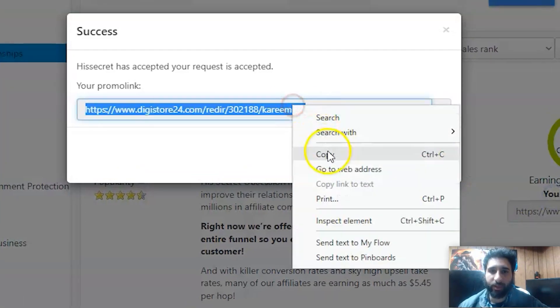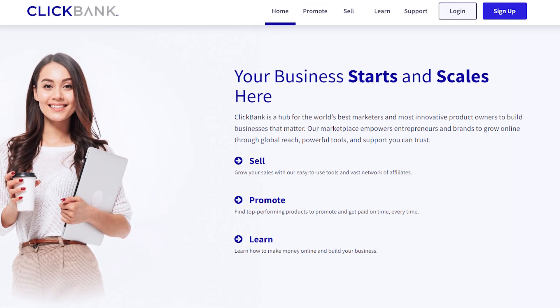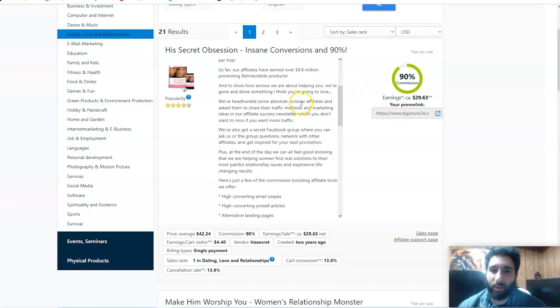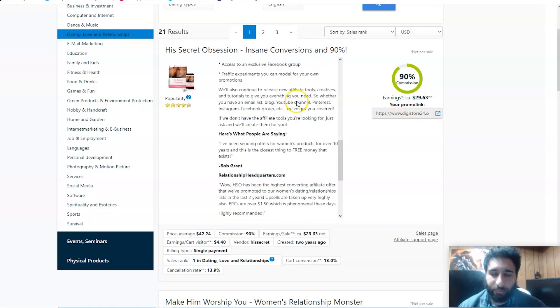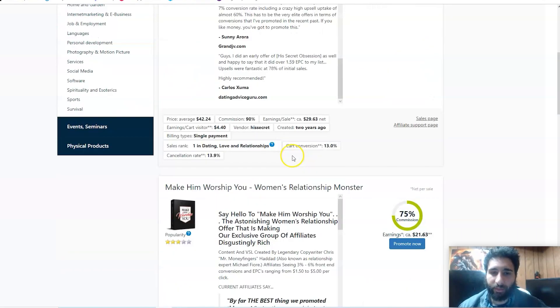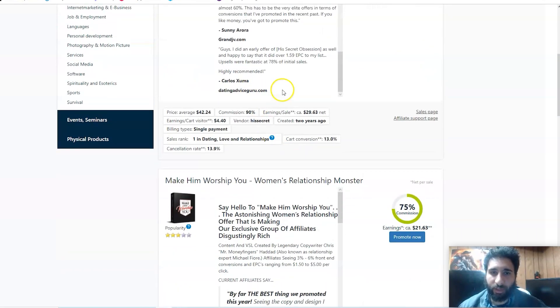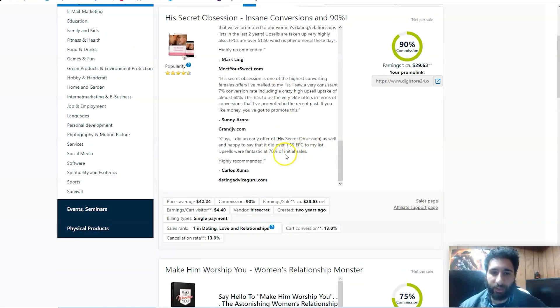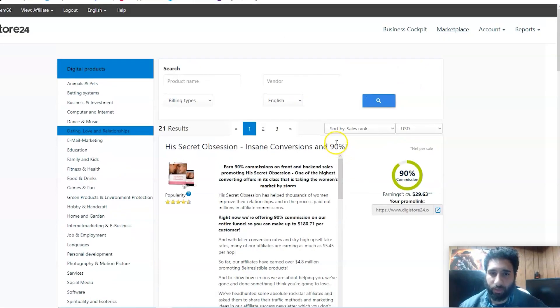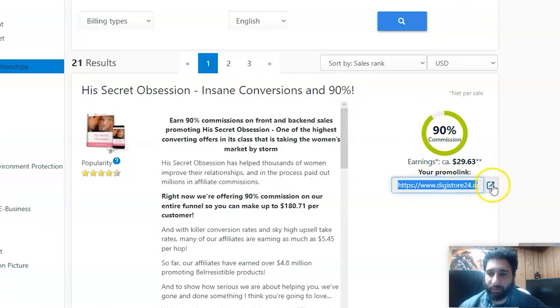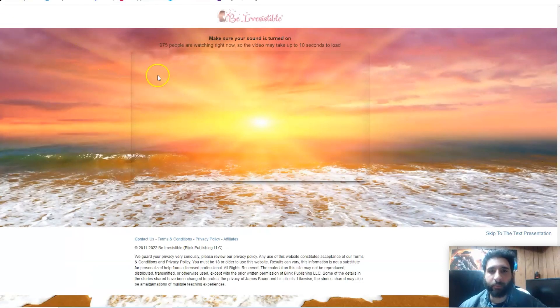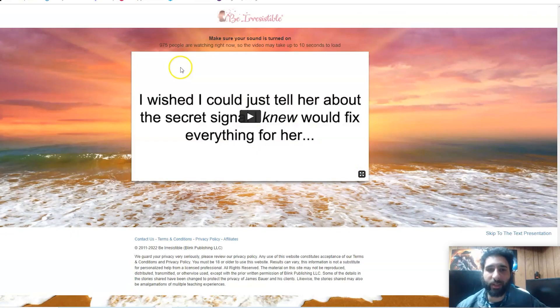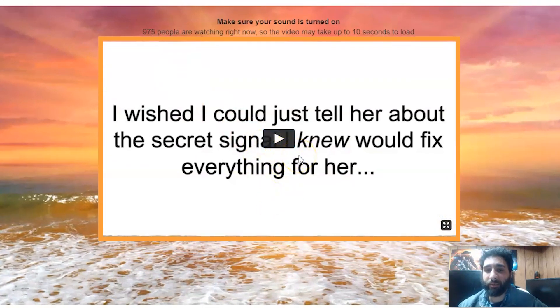We can see here the commission - we're getting 90% commission, looks really good, good earnings. To get our actual link, we just click Promote Now. It's kind of like ClickBank, clicking the hop links. This is even easier - you just click Promote Now and boom, you can see all the information here. You can see that it's from the Dating Advice Guru and this looks pretty good.